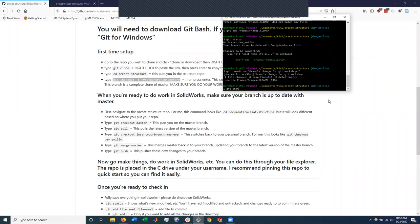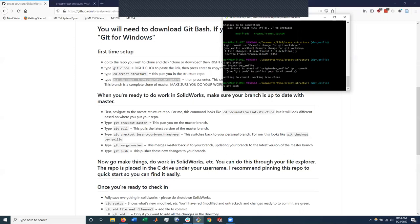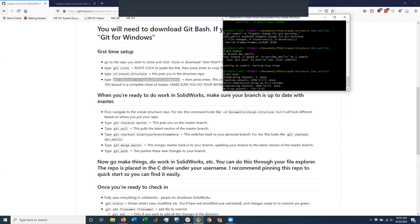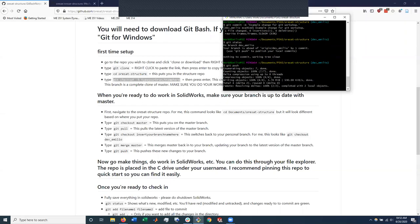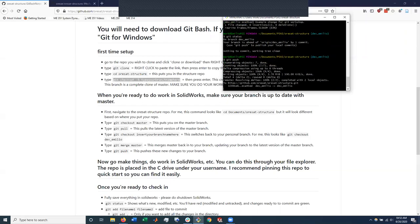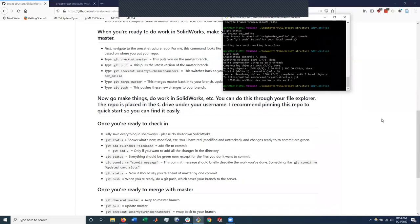And now Git status again. And so the branch now is currently ahead of the actual upstream origin dev Emilio by one commit, which means that the one I have locally on my computer is actually it's been changed and is ahead of the game from the upstream one, the virtual one basically. So if I do a git push, I'll push that change to my own branch. And there we go. So that has now been pushed up into my own branch.